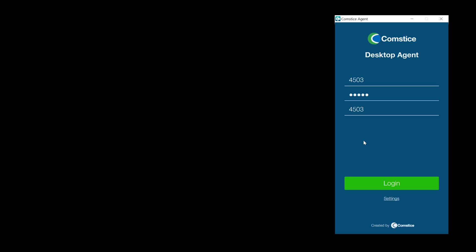Comstis Desktop Agent is a contact center agent application for Cisco UCCX, UCCE and PCCE.